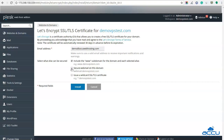Next, check the box 'Secure webmail on this domain' if you want to secure the webmail or email service of your domain name. And check the box 'Issue a wildcard SSL or TLS certificate' if you wish to secure all subdomains of your primary domain. Here we have selected all the boxes because we want to secure the www subdomain, webmail, and all subdomains.